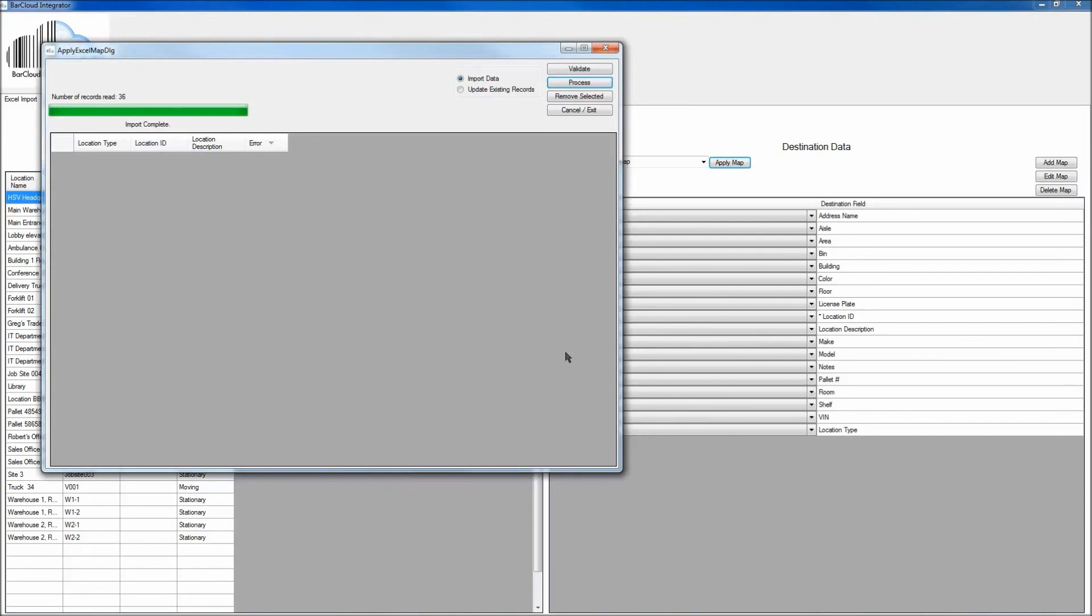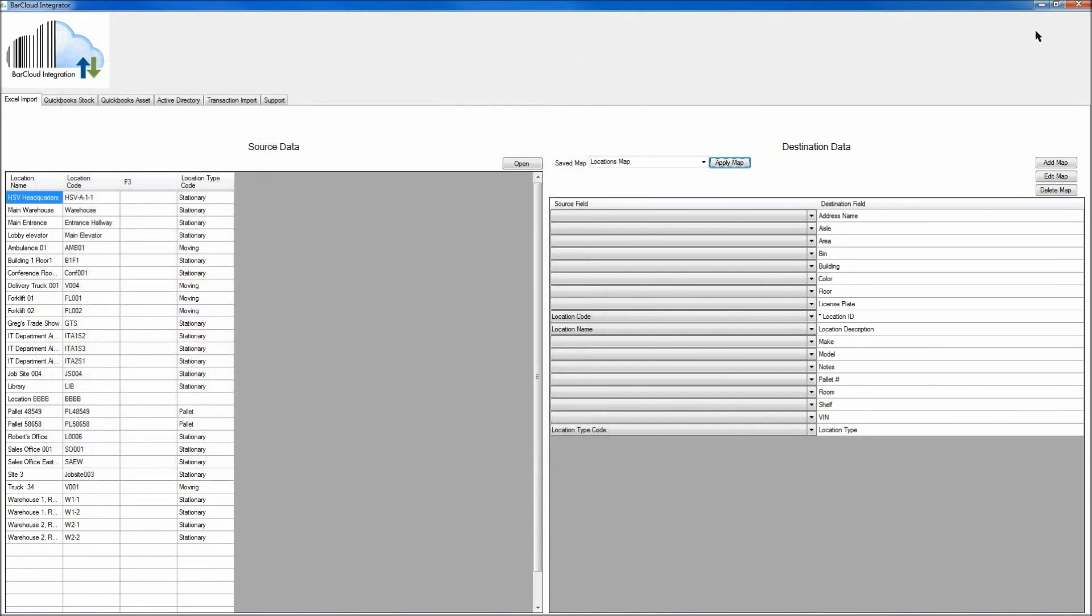Finally, in order to exit out of the BarCloud Integrator, click on the Cancel Exit button, and then choose the Close button.